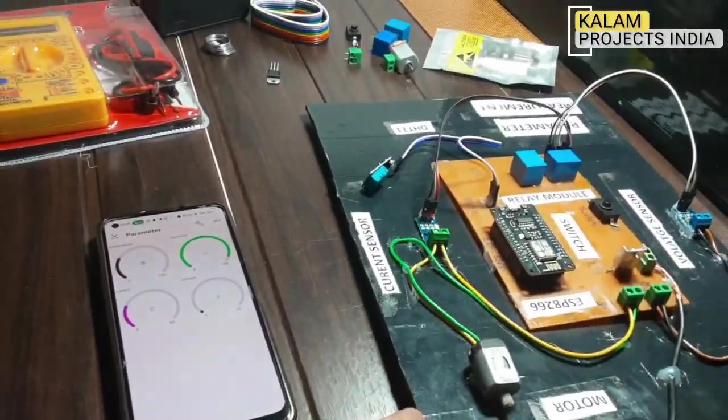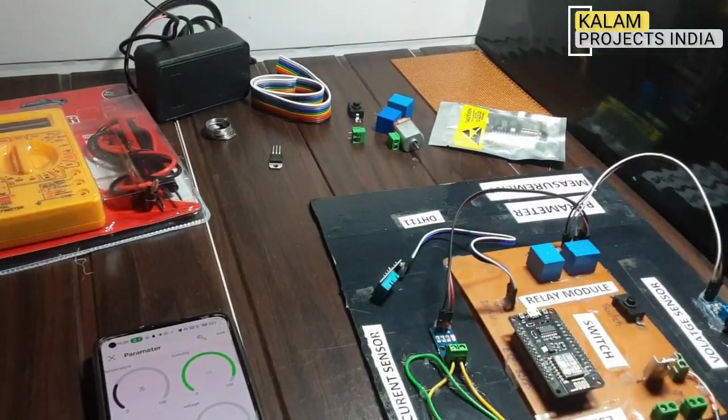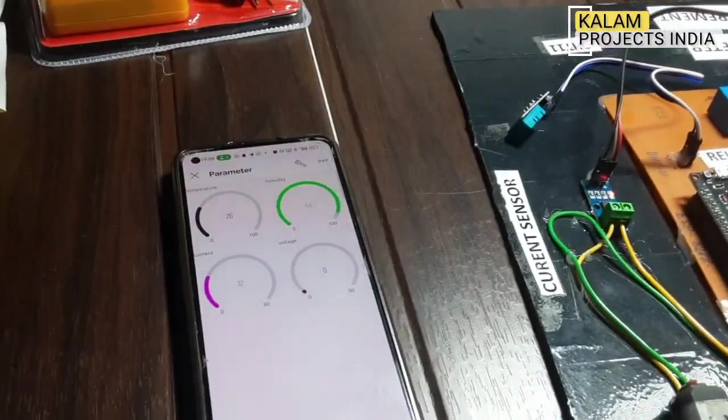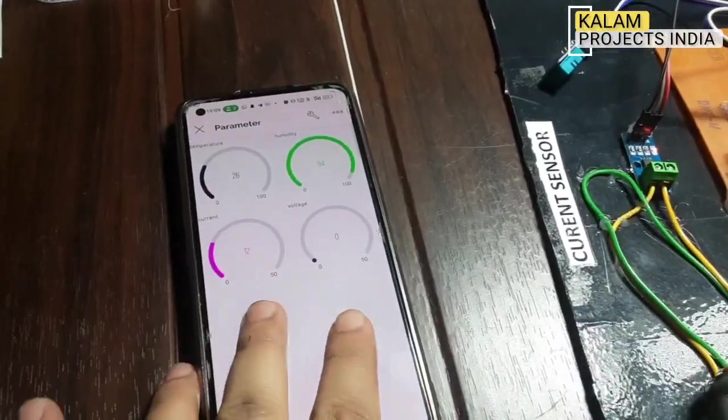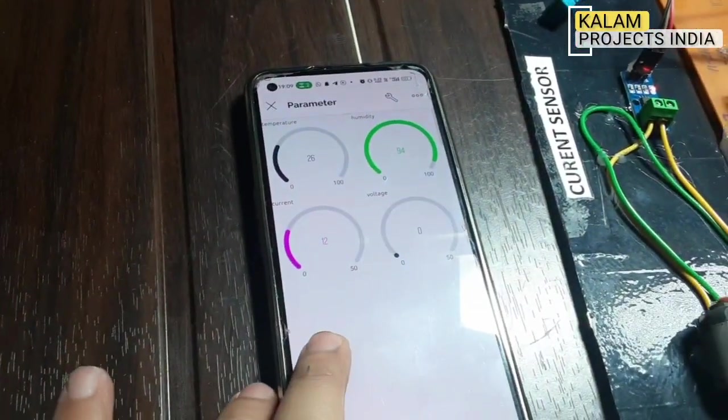This is the sensors and other things we are sending you. This one is our application — the Blynk IoT application. We will configure this, and we will give you a video.